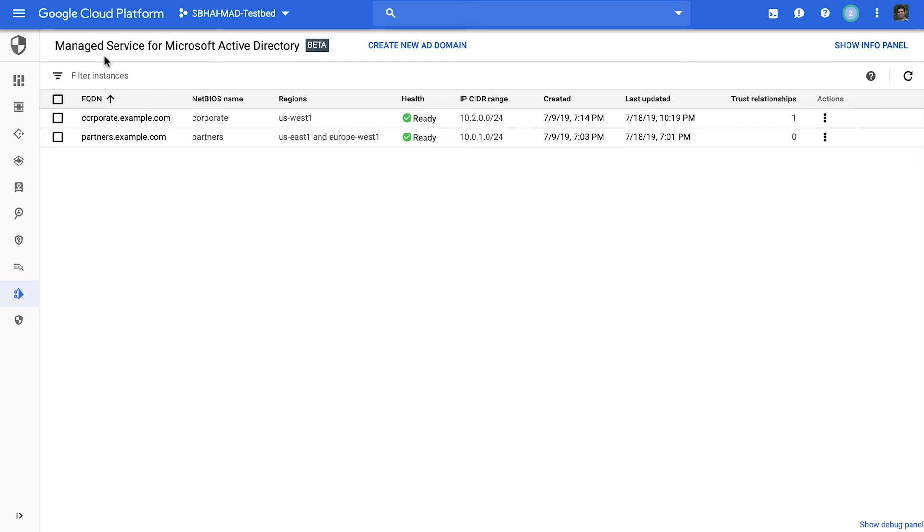So there you have it. By using Google Cloud's managed service, you can get up and going with Active Directory in the cloud. Configure it as a standalone managed AD domain, or connect with your existing Active Directory domains.